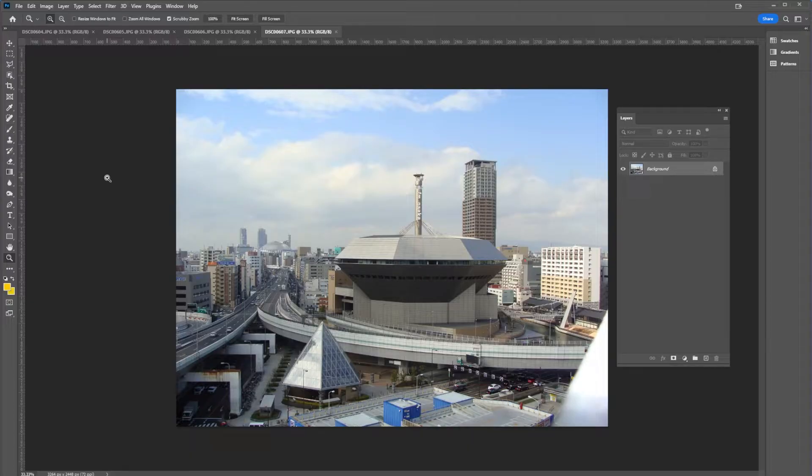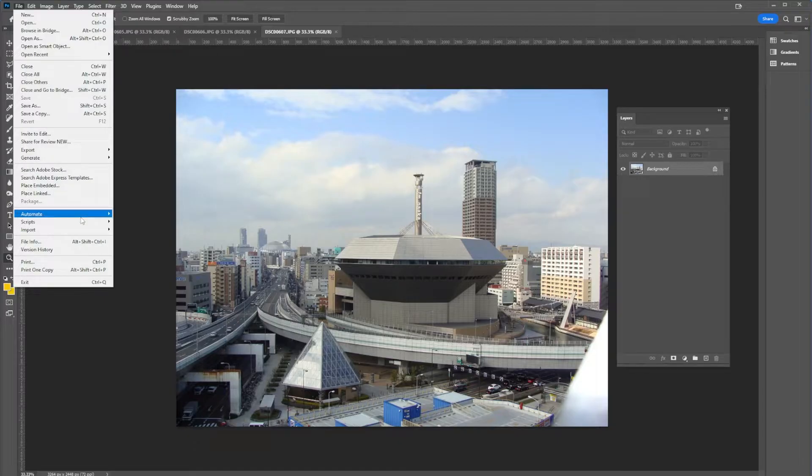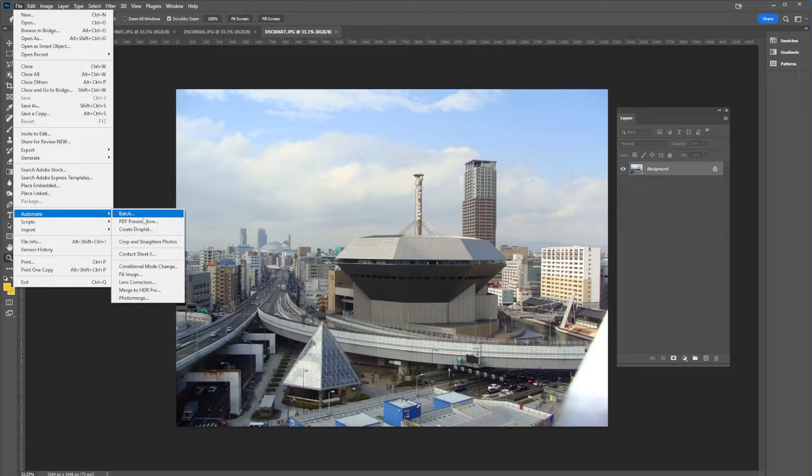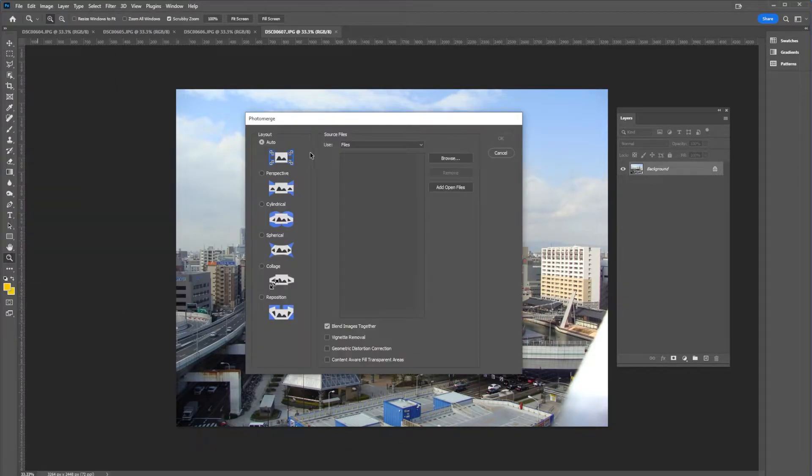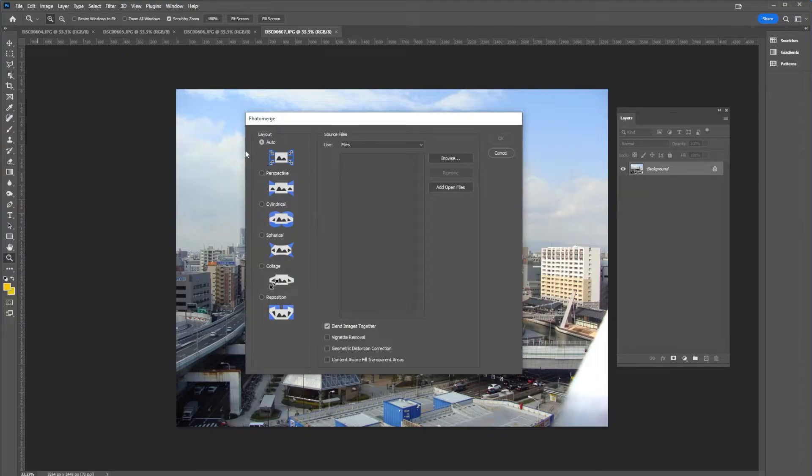Now doing the merge is really easy. You're going to go to file, automate, photo merge. It will give you options for auto, perspective, cylindrical, spherical, collage, and reposition. Today we're going to stick with auto.